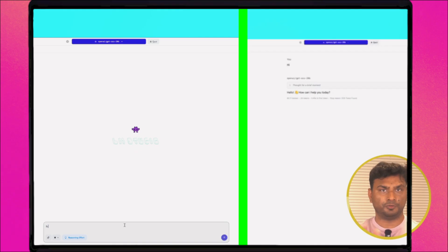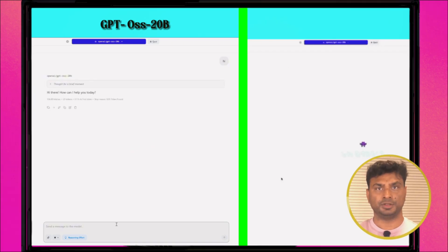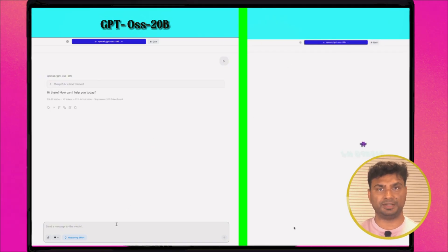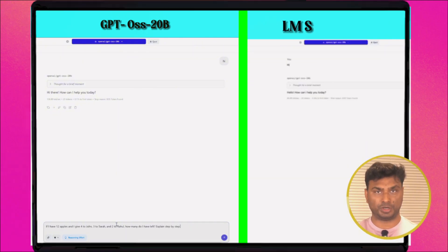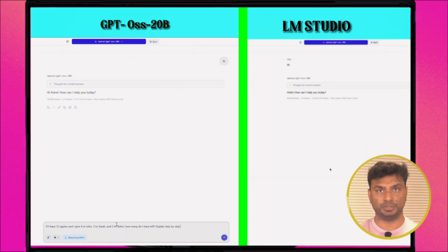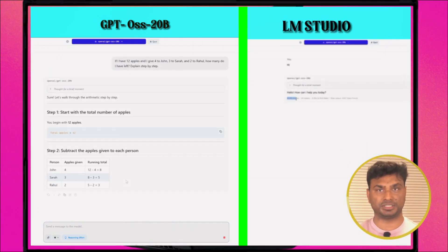So here is the test setup. I used the GPT OSS 20 billion parameter model. LM Studio was the benchmark tool with the same prompt on both systems. And I measured tokens per second — basically how fast each machine can generate text.